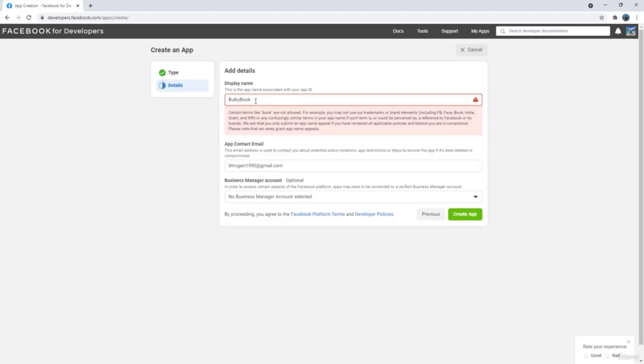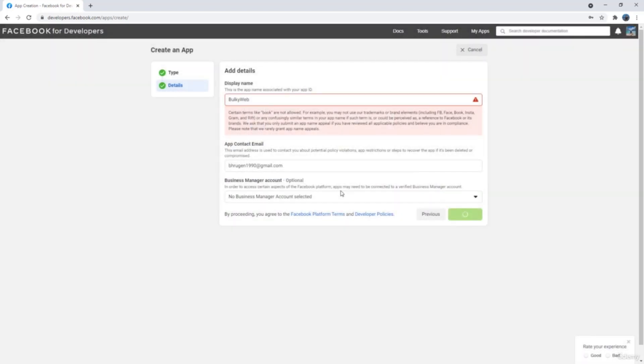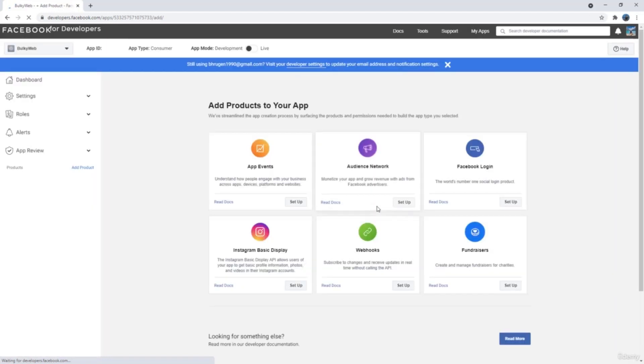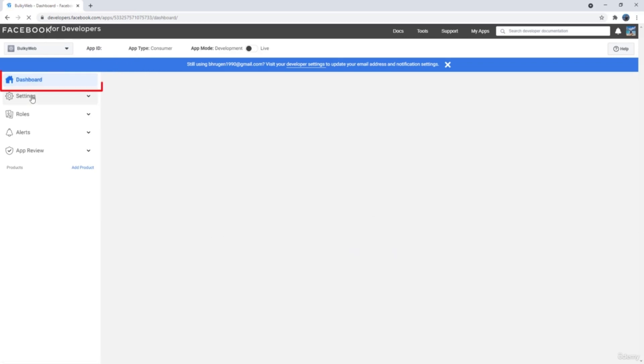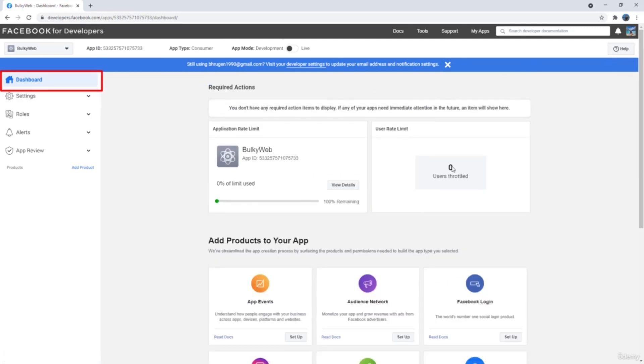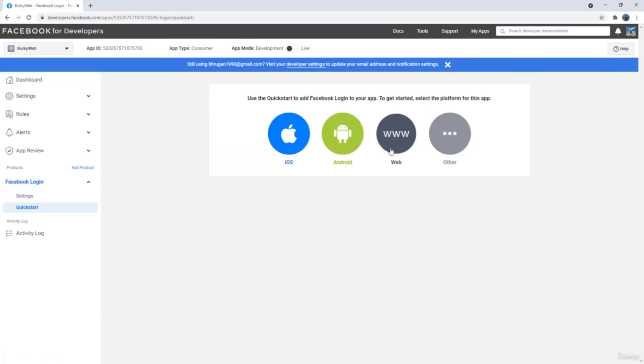Book is not allowed, so we can just call this bulky web. Once the app is created, we have app ID. We will need app ID and app secret to set up that in our application. If we click on dashboard here, it will load the dashboard. We have Facebook login, we can click setup right there.